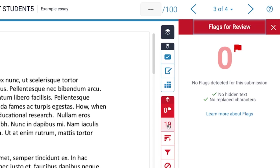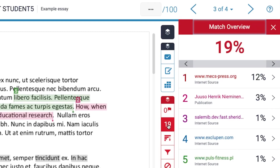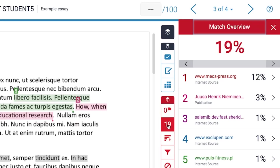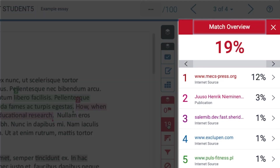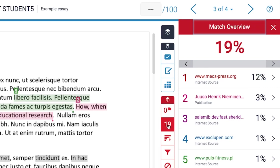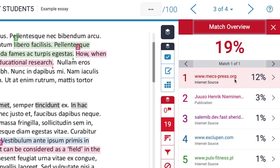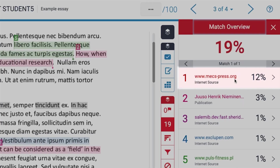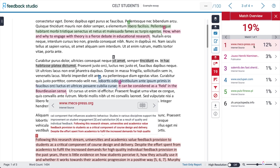Beneath the flags we have the similarity percentage, and this is 19 percent — 19 percent of this assignment has been highlighted. In this window we can see where these matches have been identified. For example, 12 percent of this essay has been matched with an internet source called meskpress.org. If I click on the link it will take me to the matched passage.